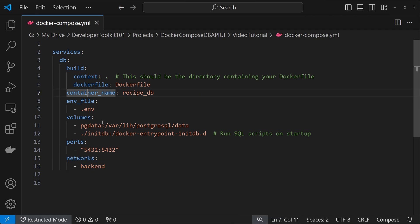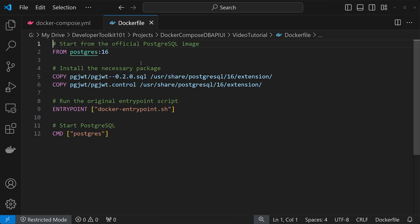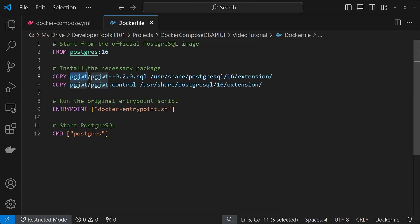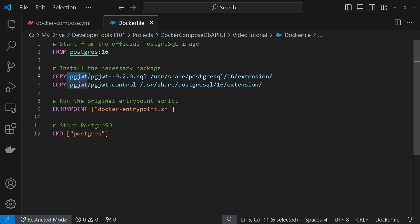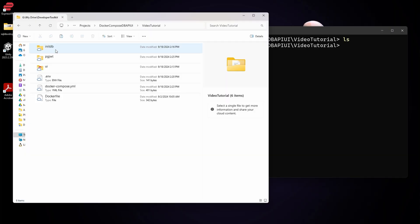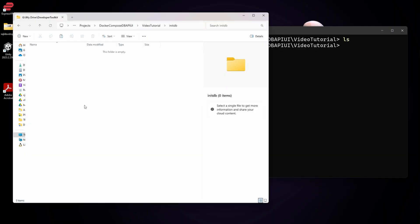We'll hit on the Dockerfile and then the different scripts we have in the initDB folder here. For the Dockerfile, we're just using the latest Postgres database image. We're copying over some files from the pgjwt extension, which allows us to authenticate with the JWT token. This folder here is just a copy from the GitHub repository for the pgjwt. 0.2.0 is the current version.